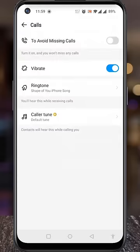At the top you will see, to avoid missing calls, simply tap the slider to enable this. From now on, if you are not online, you won't miss any calls. You will get the Calls Notifications.